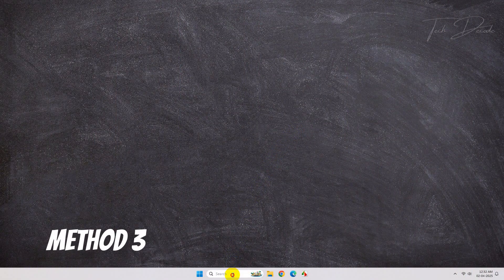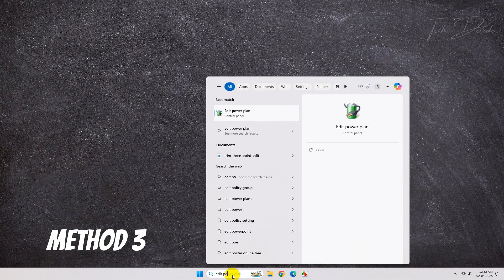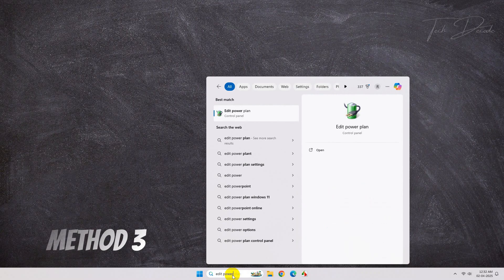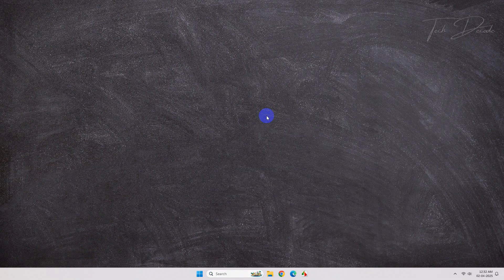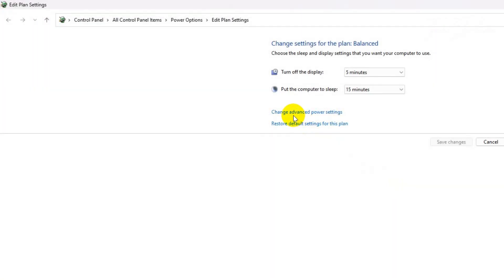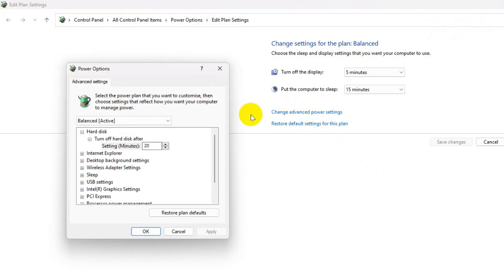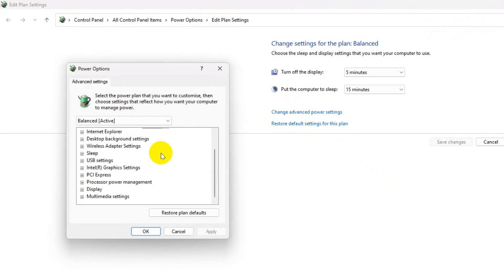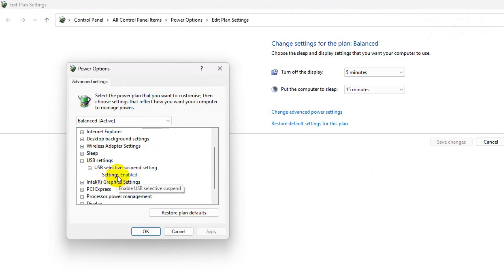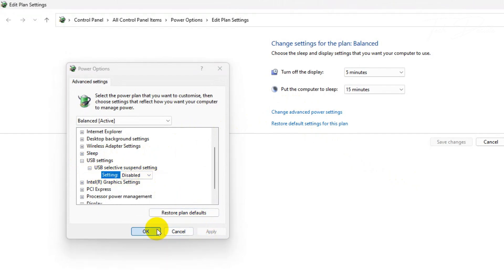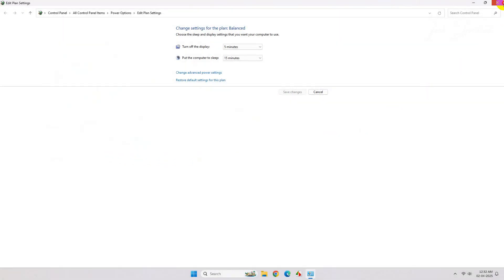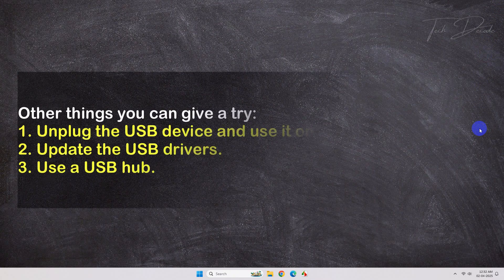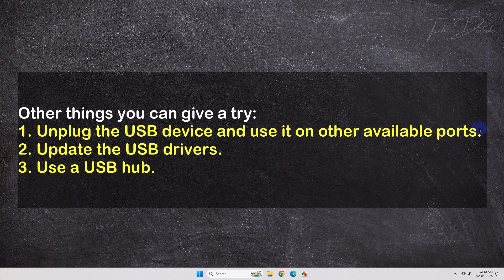For the next method, search for Edit Power Plan. Now click on Change Advanced Power Settings, expand the USB Settings, expand this option, and if it is enabled simply disable it and save the change.